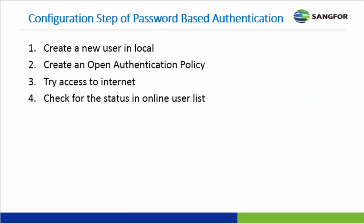Next, password based authentication. The very first one you need to do is create a new user in the local database. Second, create an open authentication policy. Third, access to internet for the testing purpose. And then lastly, check the status in the online user list.